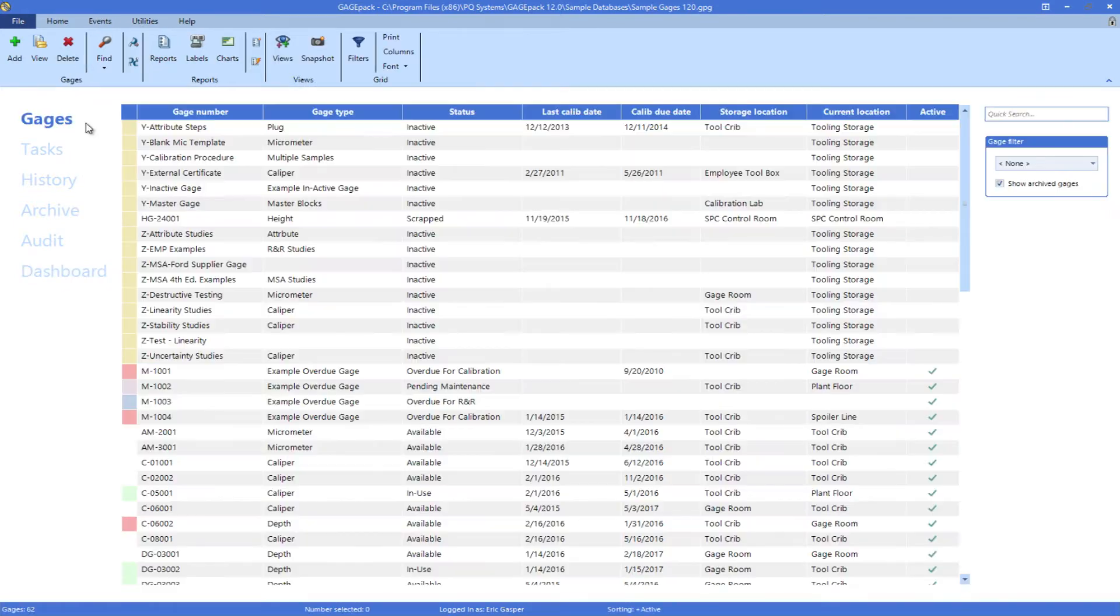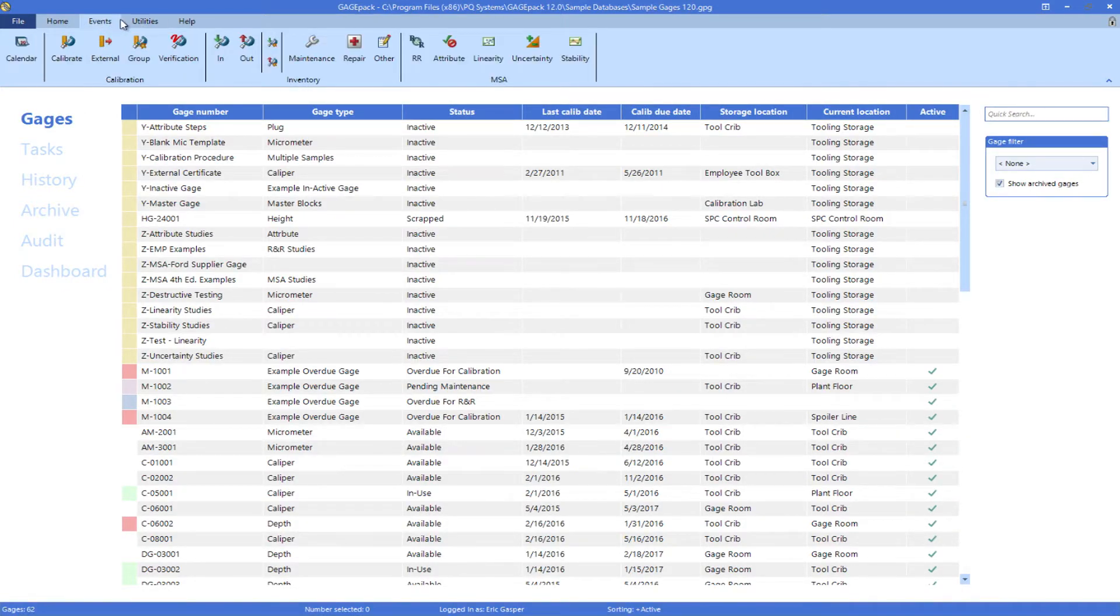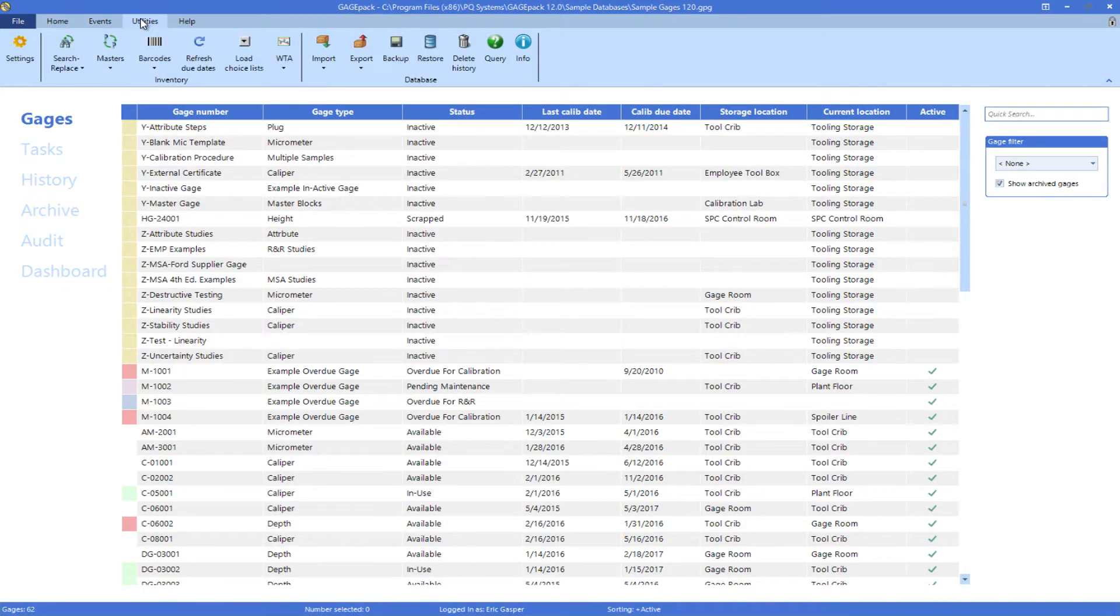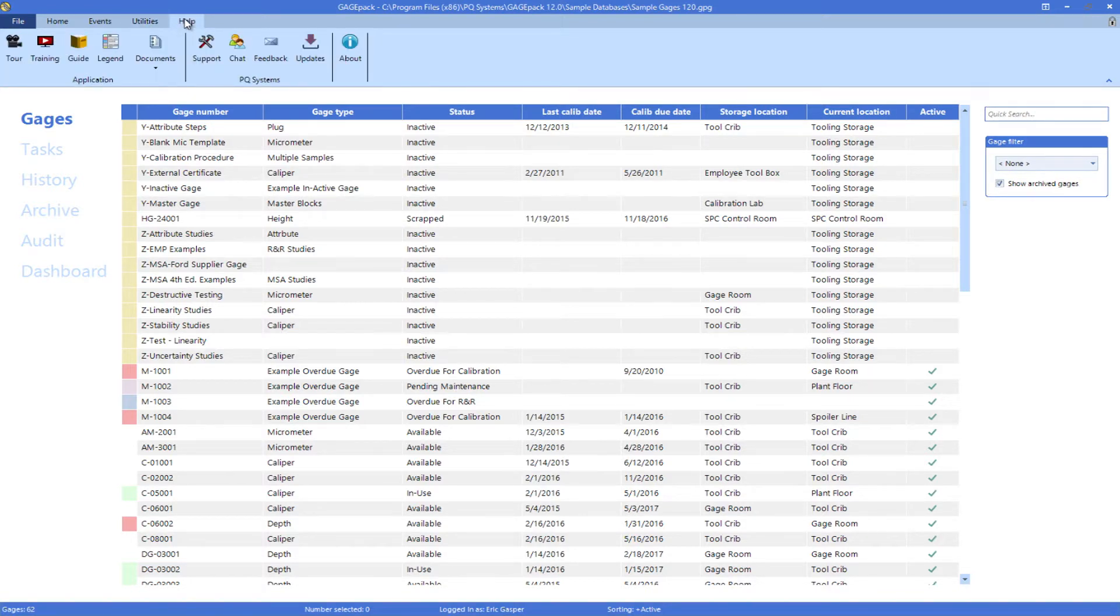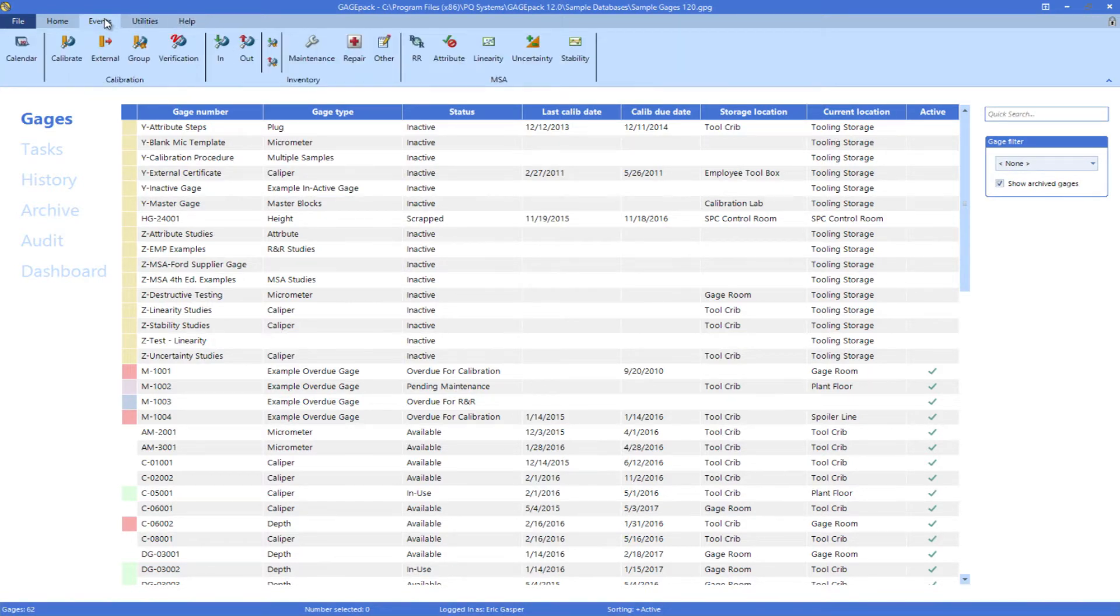The dynamic ribbon at the top of the window provides easy access to all options, features, and events that can be launched from your current location in the program.